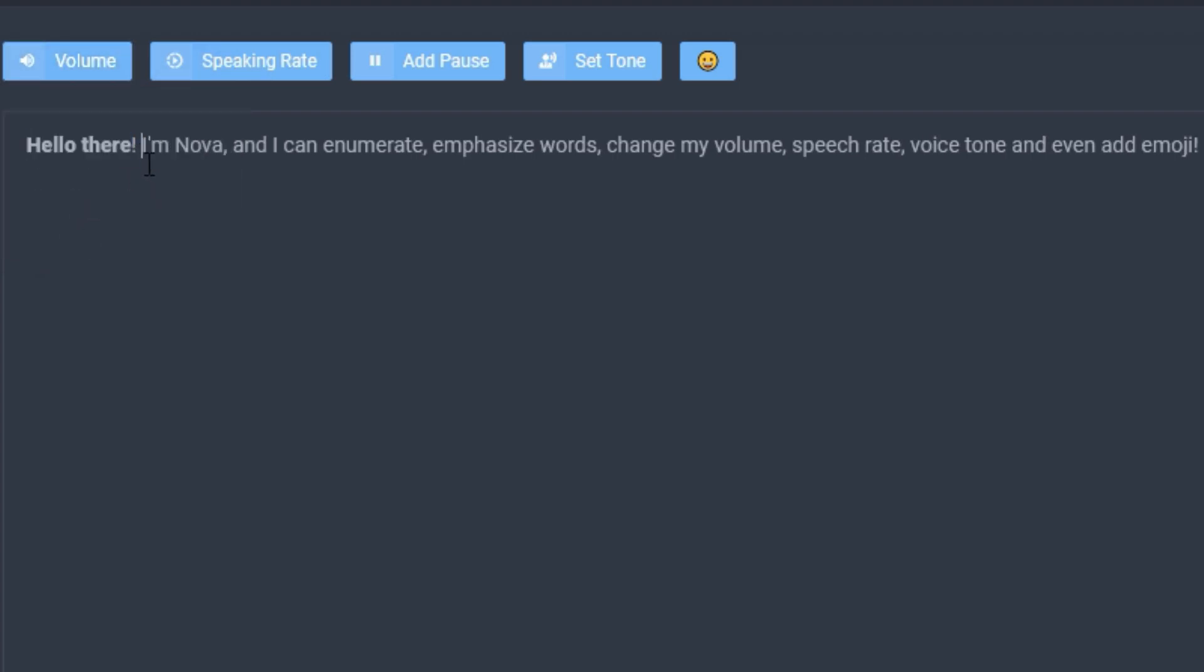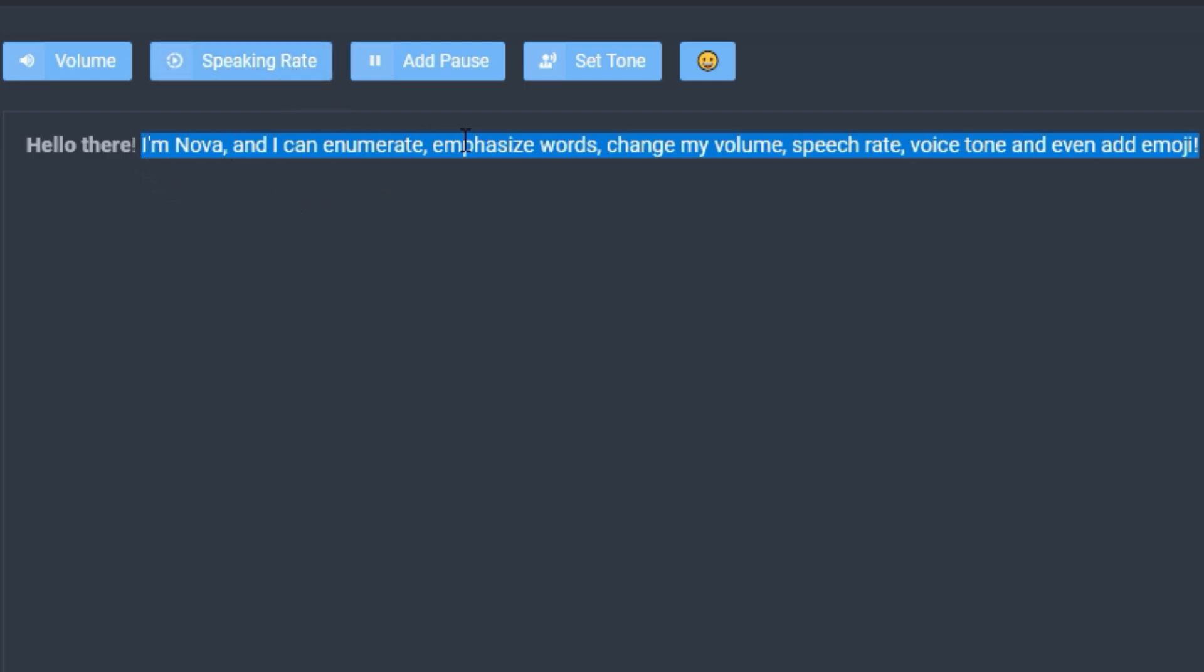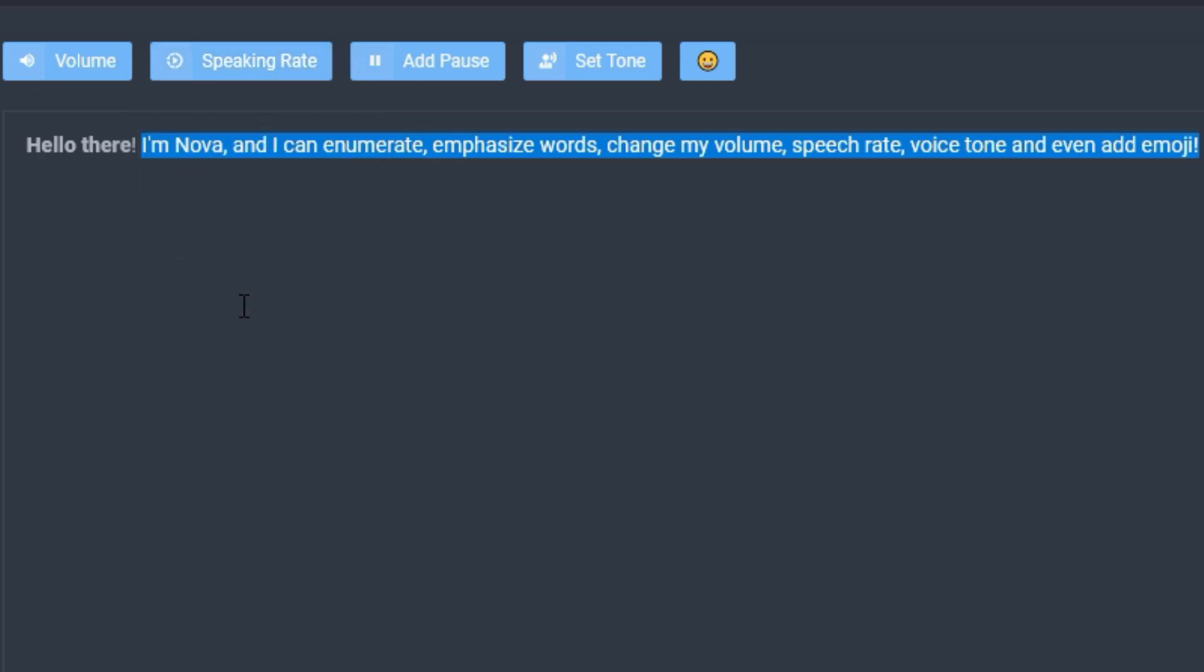And then this part where she starts enumerating, I want this to be at a higher speaking rate. I want her to talk faster basically. So in order to do this we're going to select the entire text and we're going to go to speaking rate. I'm going to set it to fast.